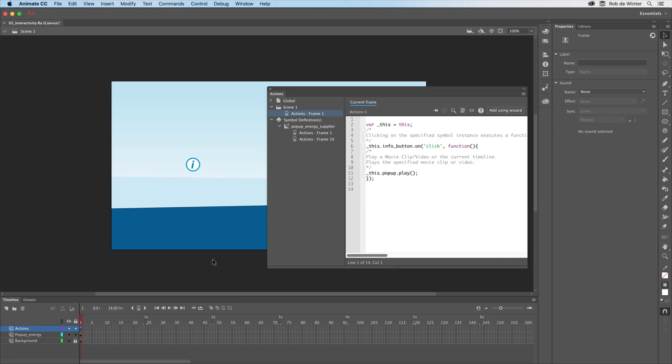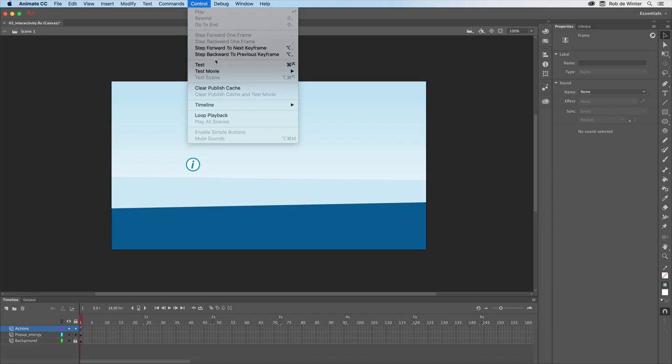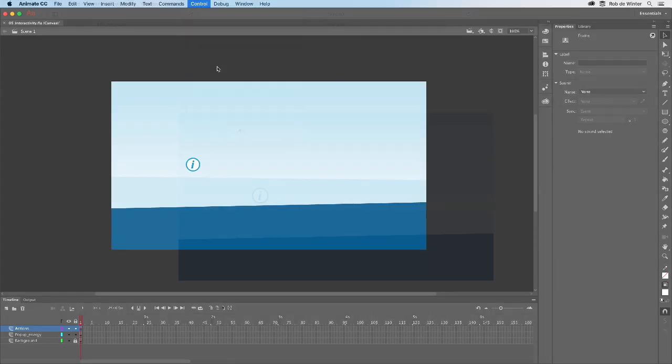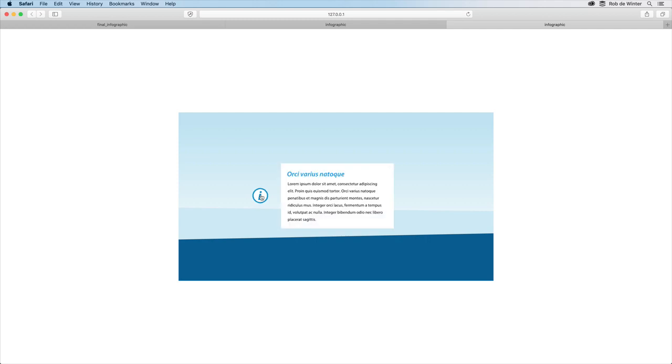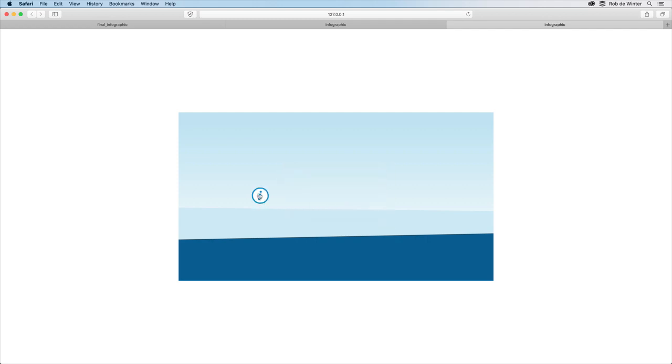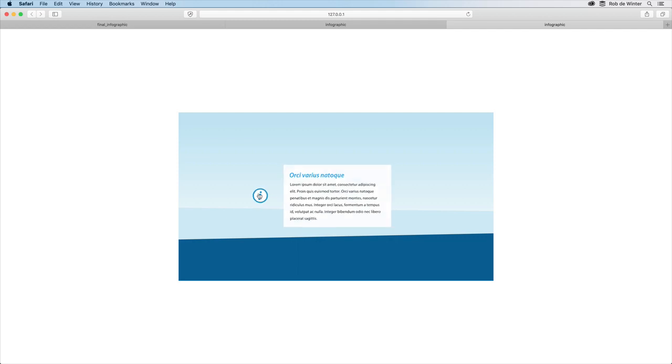The interactivity should now work when we test this in a browser. Go to control test to do this. I'll click the button and it works. So together with all the previous videos, I think you have all the tools now to make a stunning interactive infographic yourself.